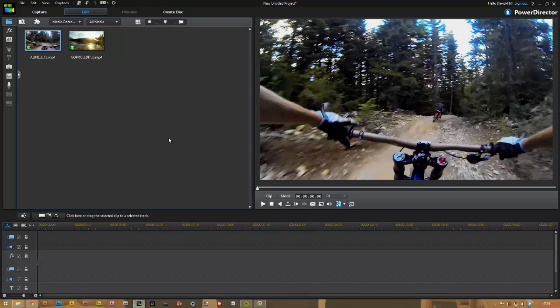And the new GoPros can actually go up to 240 frames per second at their lowest resolution, and still 120 frames per second at 720p, which is a great feature. So this was actually shot at 1080p at 50 frames per second. I'm from the UK, we use PAL here. And I prefer PAL, but it really doesn't matter.